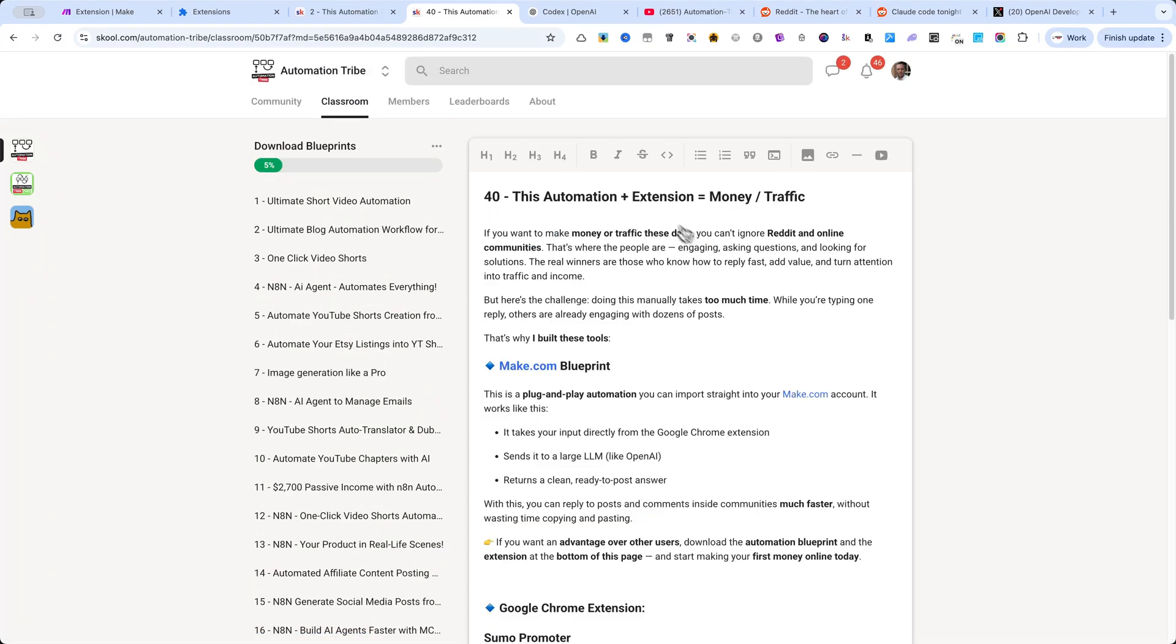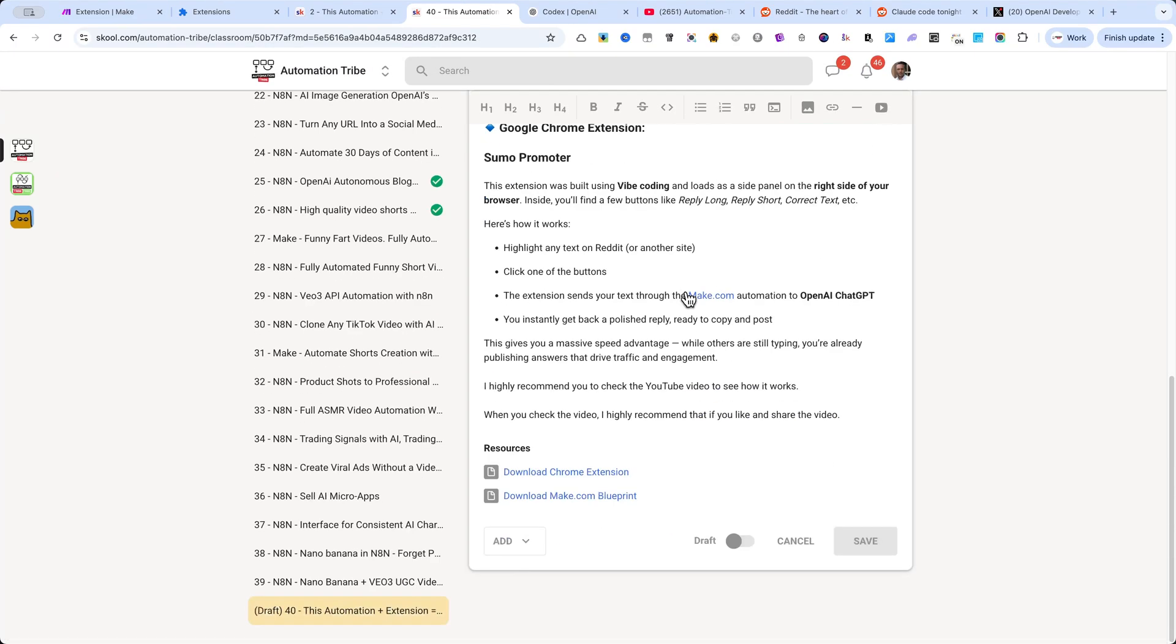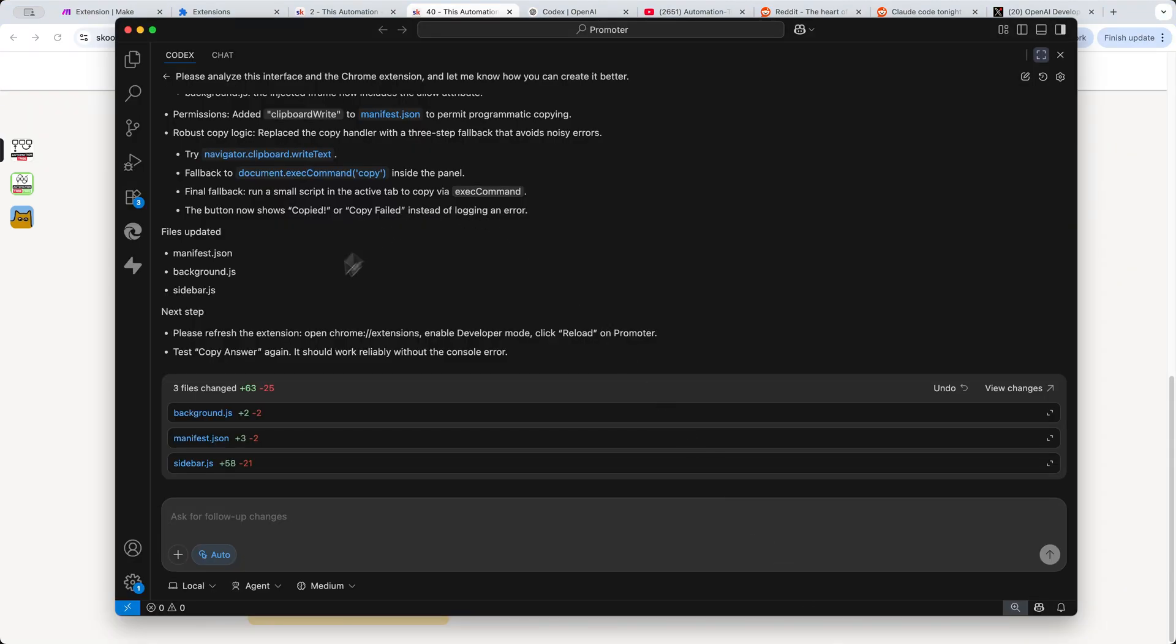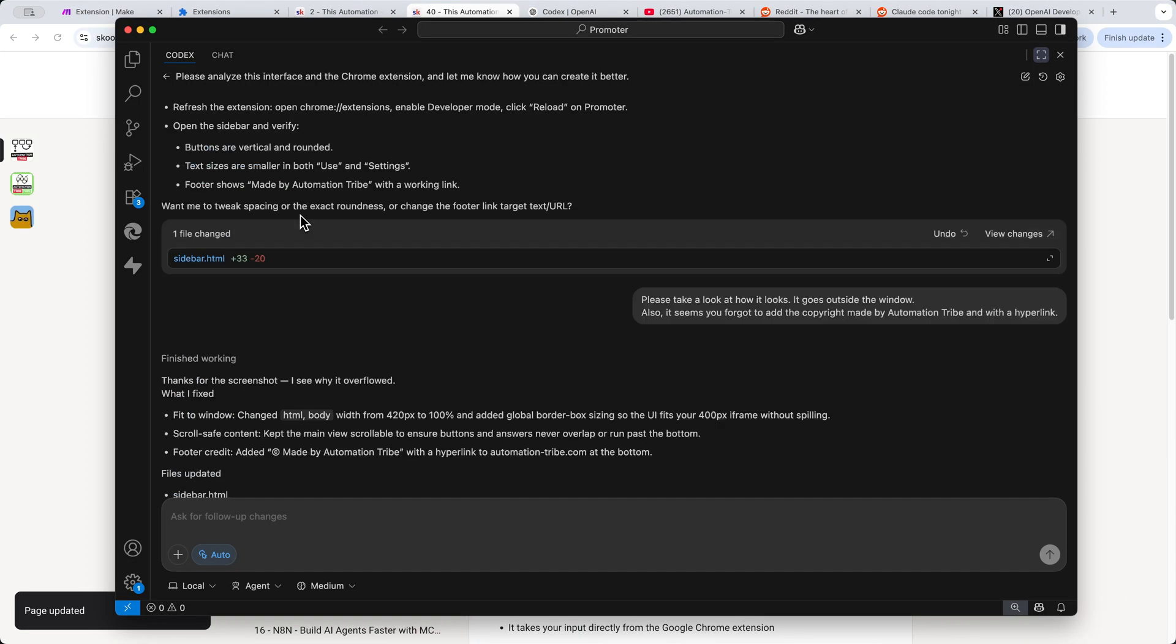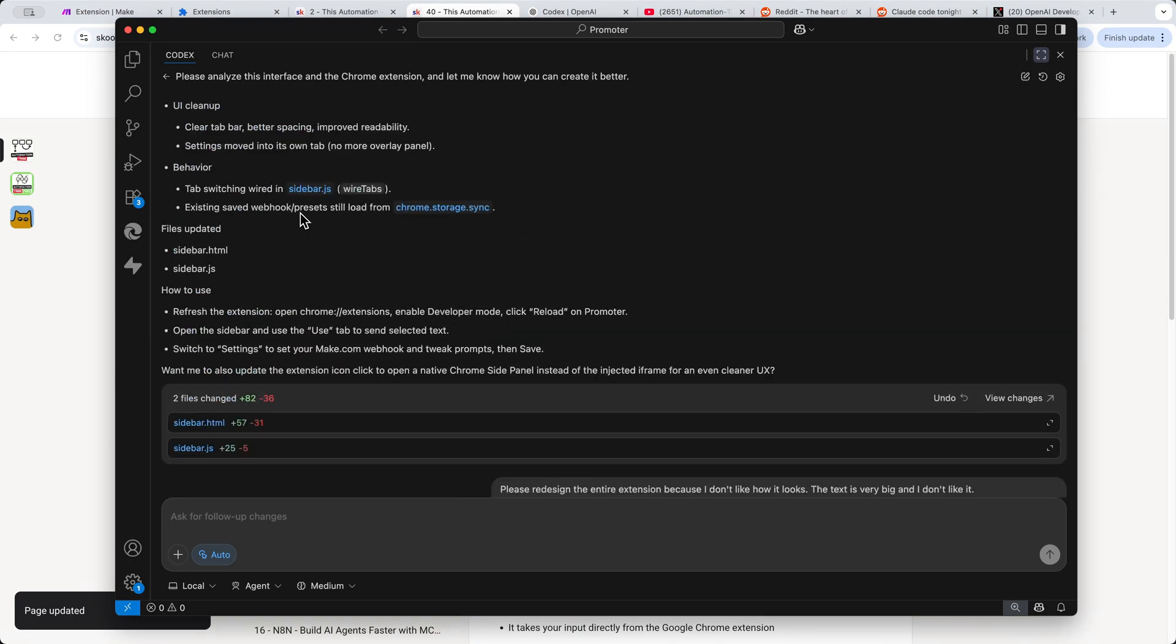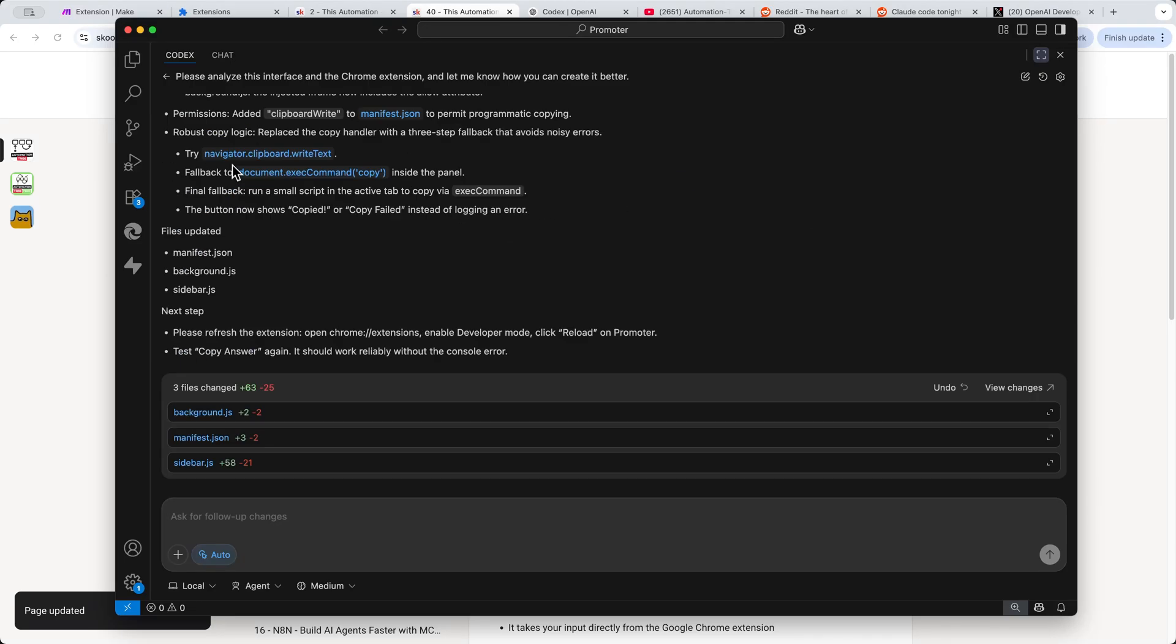I built this Chrome extension using Vibe Coding, powered by Codex from ChatGPT, right inside Visual Studio Code. It has already generated a lot of things for me lately, and this is just the beginning.